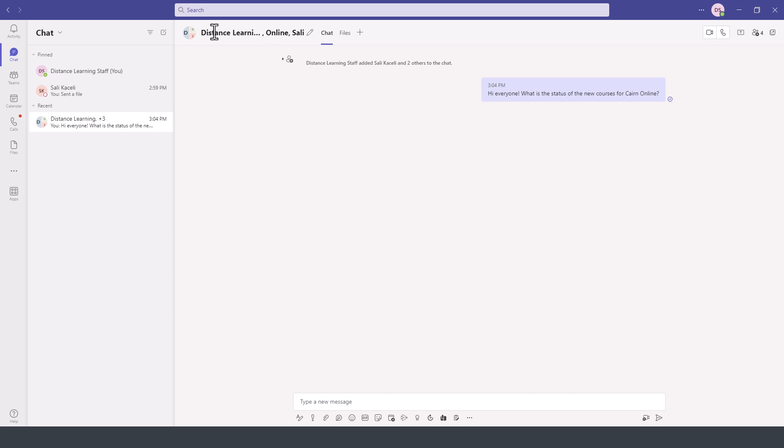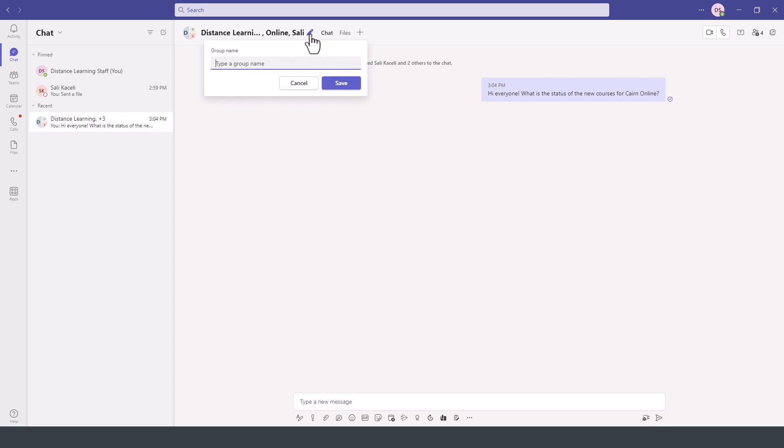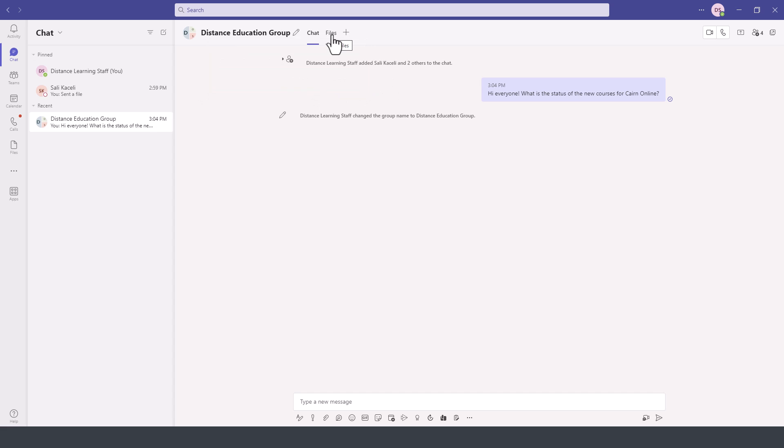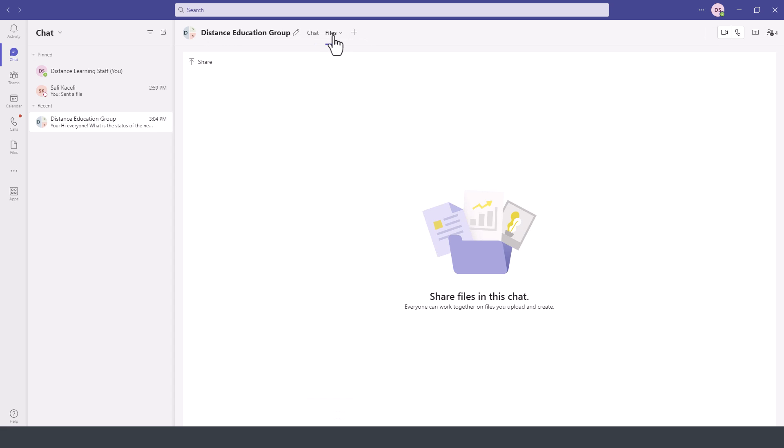If we don't like the name currently there, we can click on this pencil icon and then give it a new name and press Save. Under Files, this will contain all the files that we have exchanged.